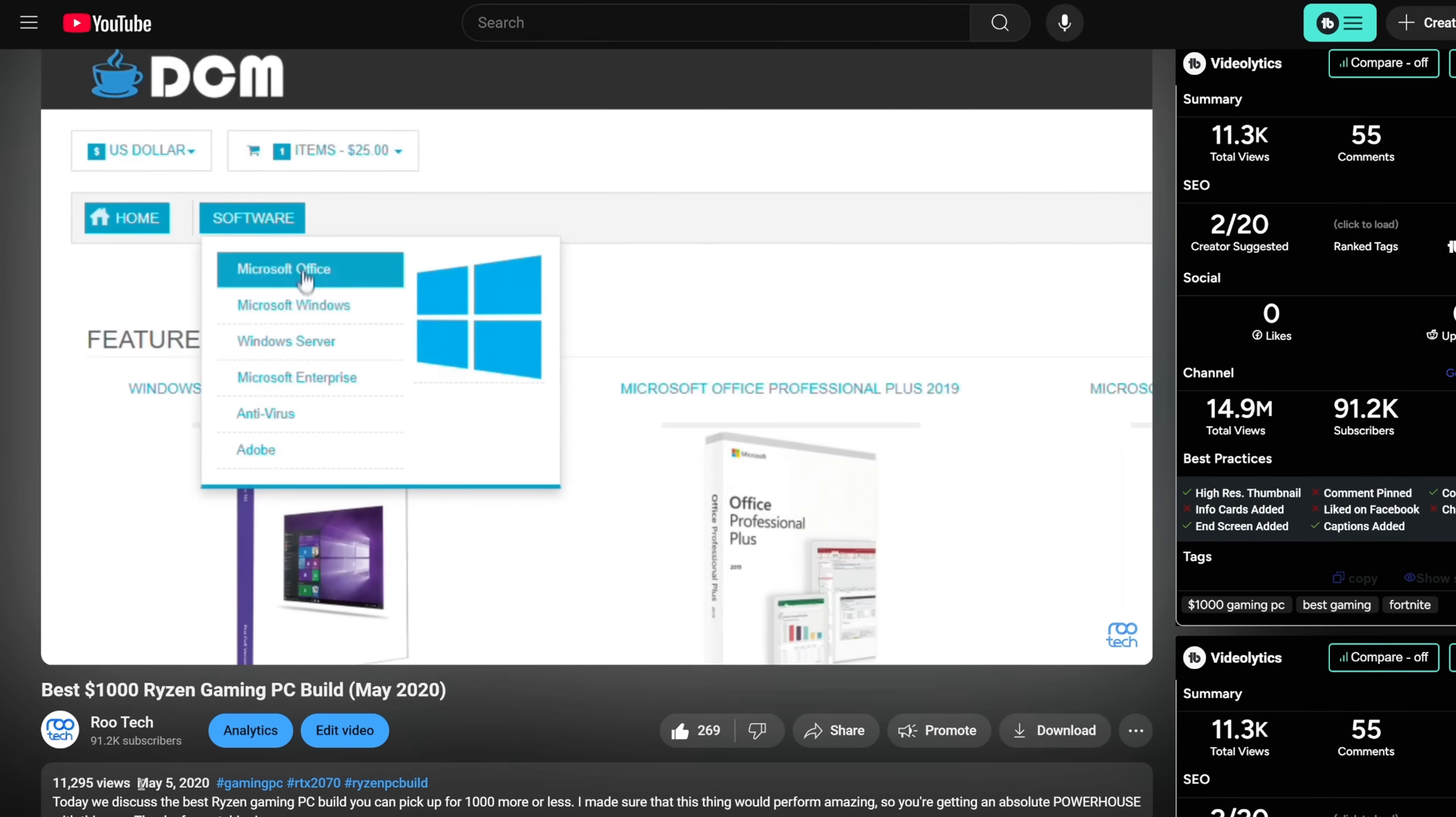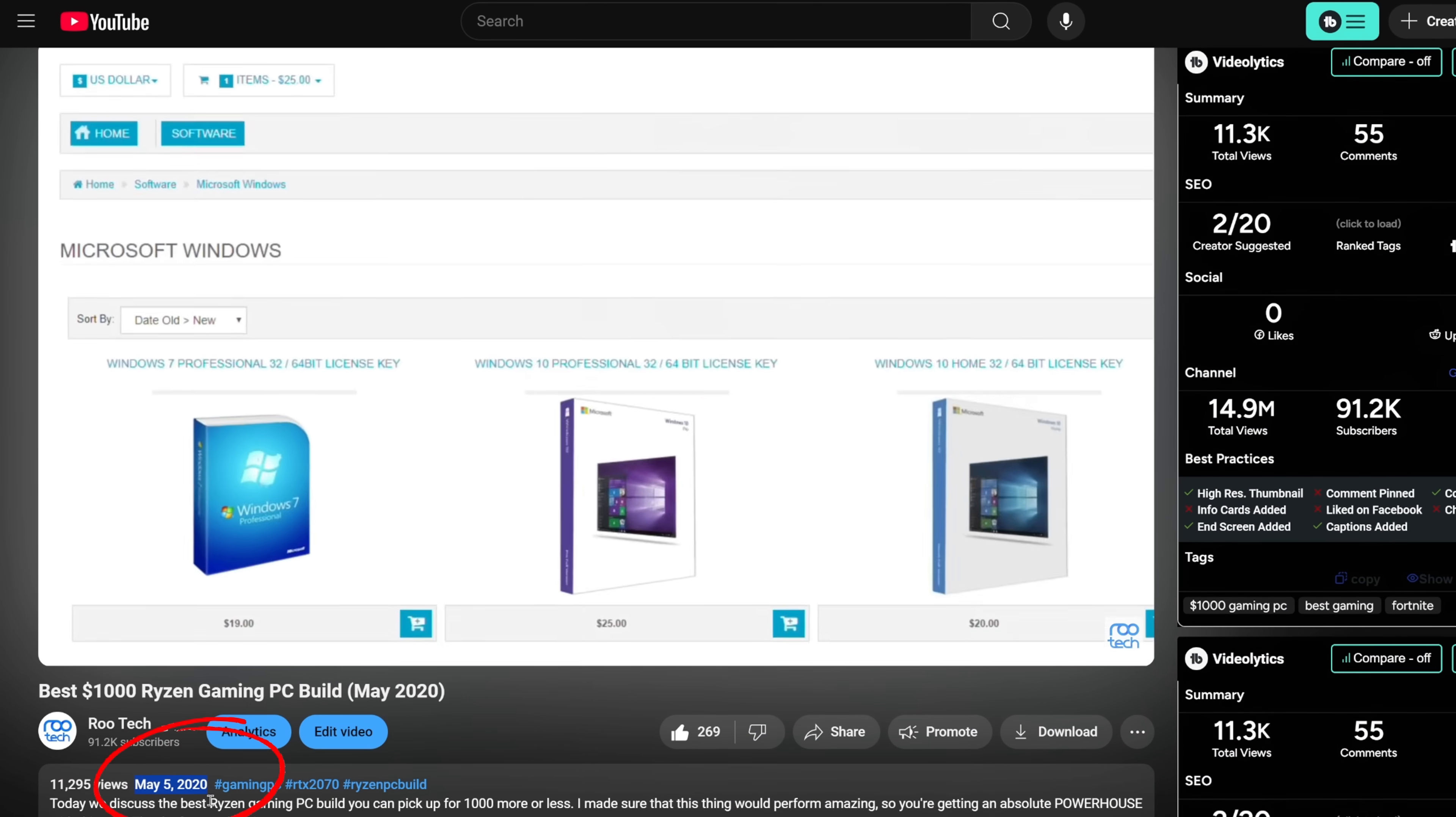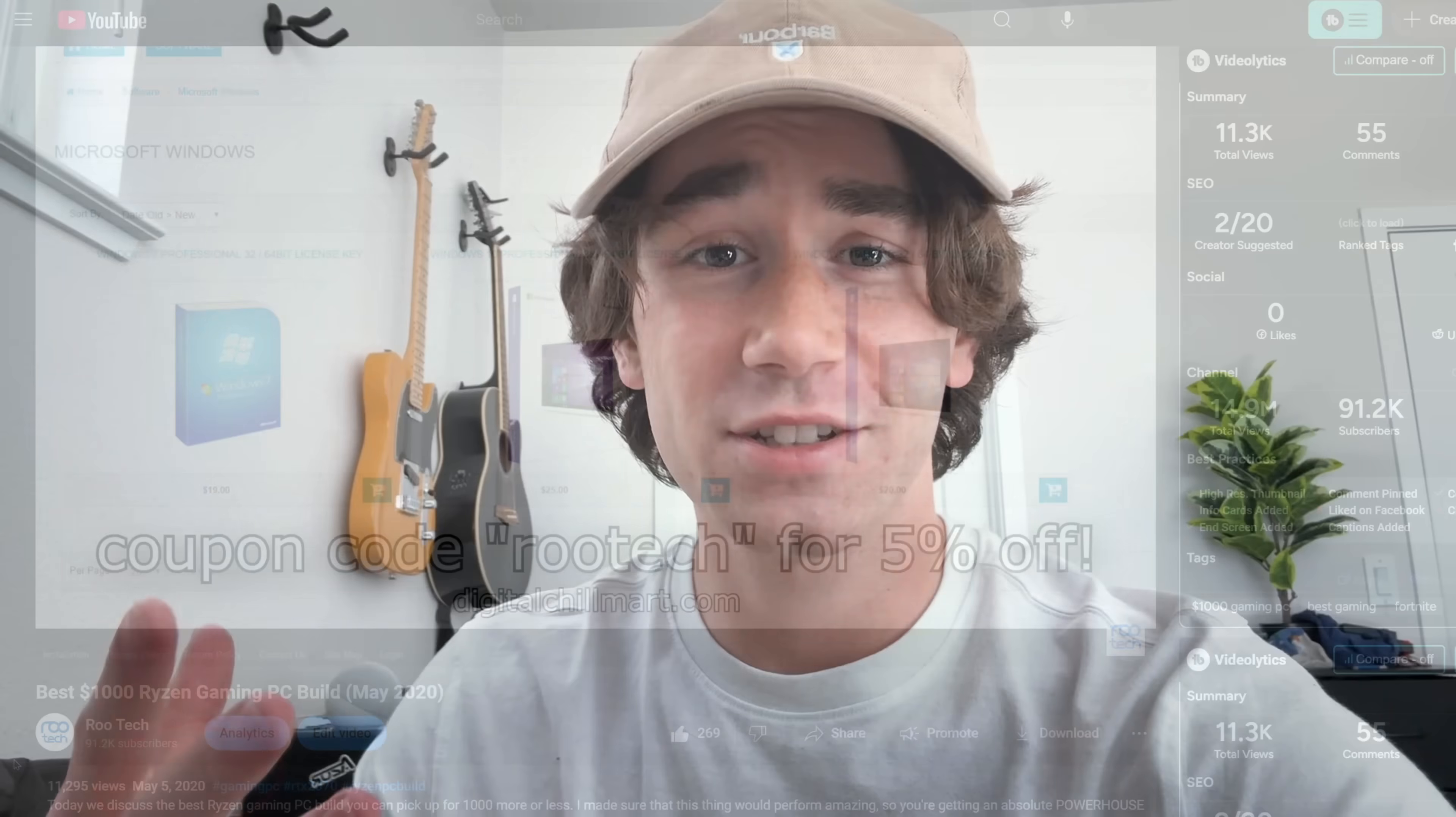Now you might be wondering, why digitalchillmart? Why should I get my license key from this website instead of a different one or off of eBay? Well, I first want to say this is actually the fifth year that I've been promoting digitalchillmart on RooTech, which is actually unbelievable to me.